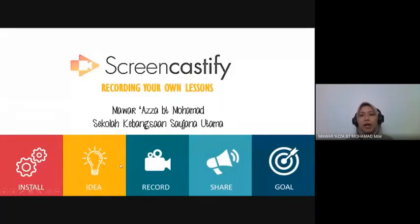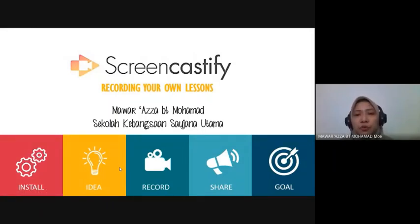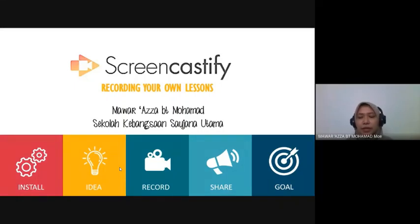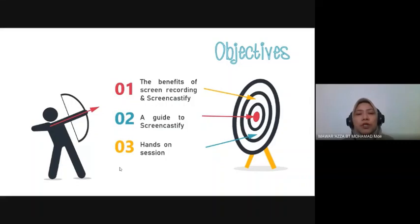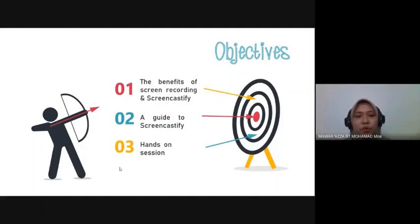I'm here today to share one of the very useful tools for our teaching and learning session — Screencastify: Recording Our Own Lesson. The objectives for today are: first, to share the benefits of screen recording and Screencastify; second, a guide to Screencastify; and third, a hands-on session. I'm going to show you step by step.